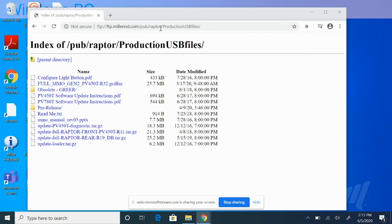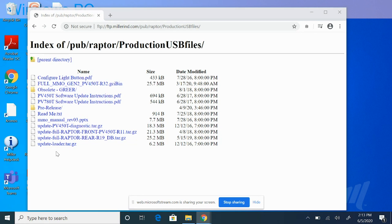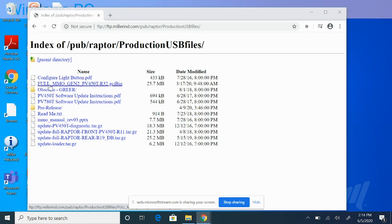You'll see all of the file systems on what's called an FTP server website. It's very basic and just shows you all the files available for download. We're going to locate our specific file. For the MMO system, you're looking for a file that begins with full_MMO_Gen2.